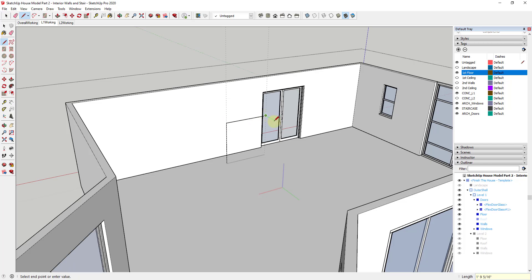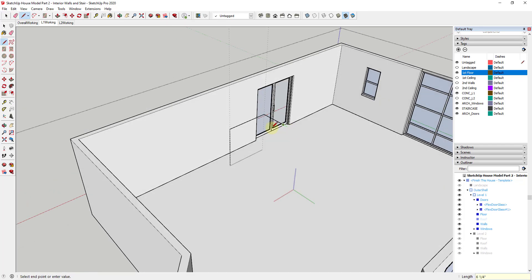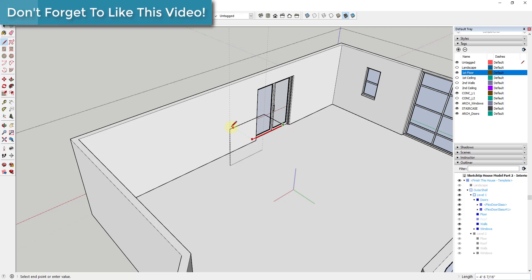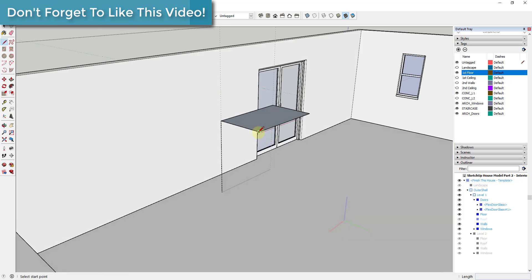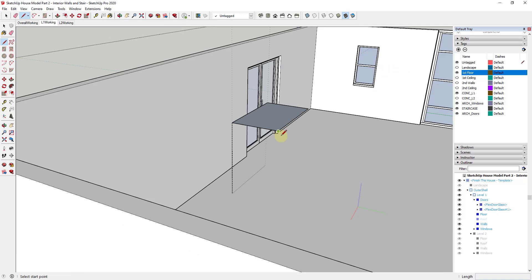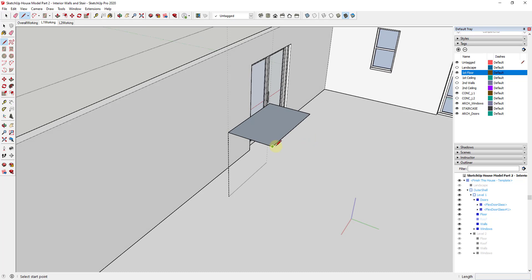I'll rough out the landing at about 3 feet wide for now — we may end up changing this. Now I know how tall my stair is going to be: it needs to come down 5 feet and go up 5 feet. I'll split the difference in a second, but first I'll rough this out.